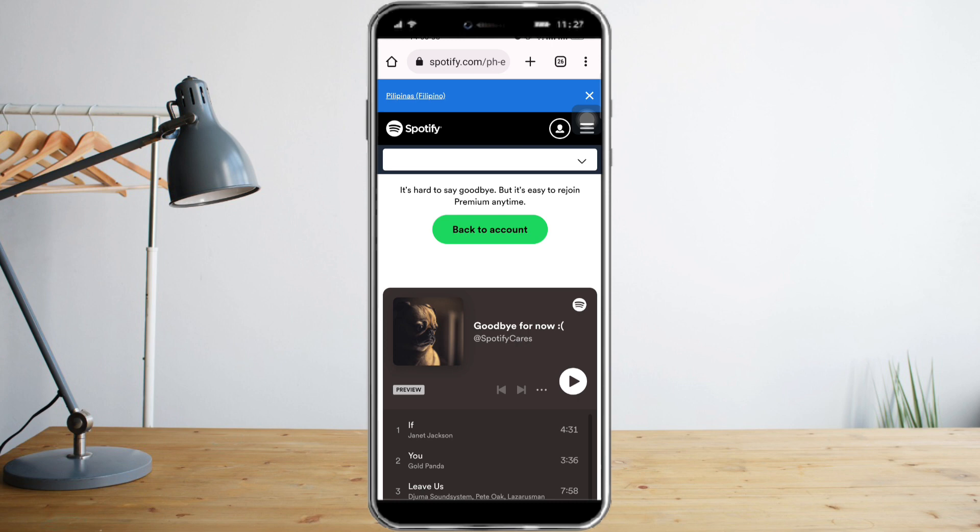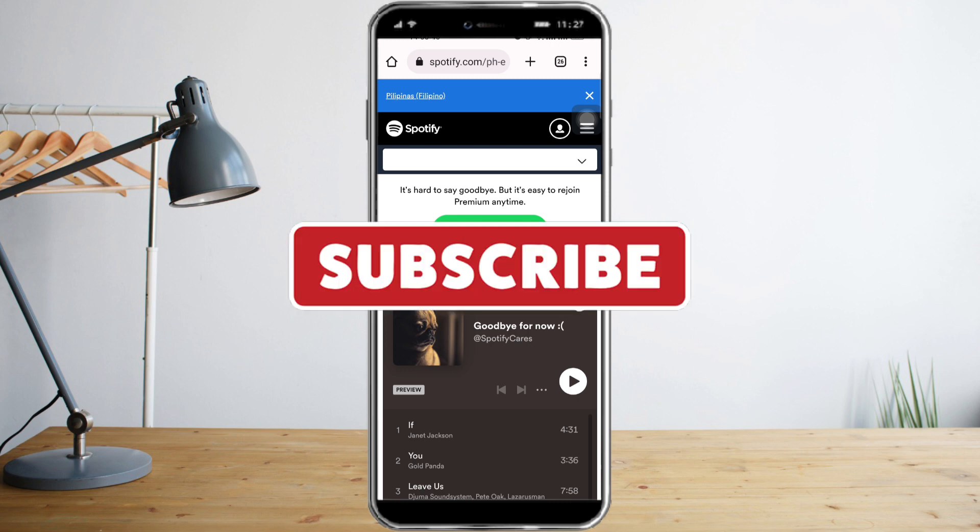I hope you learned a lot from this video. Make sure to like and subscribe if you love this kind of content, and follow for more.